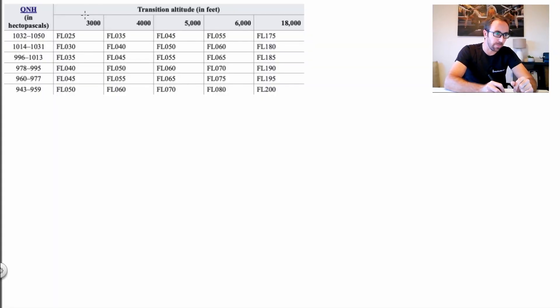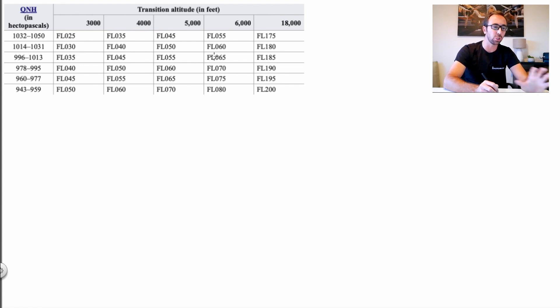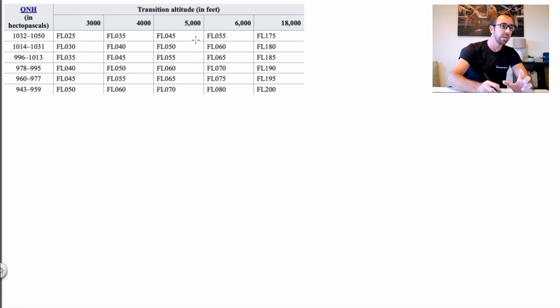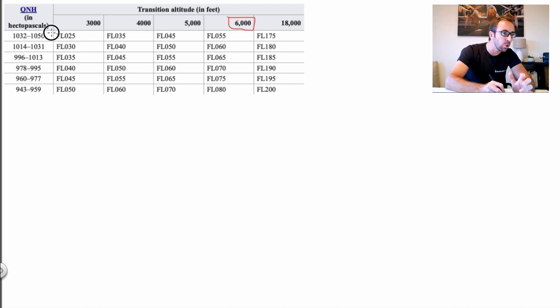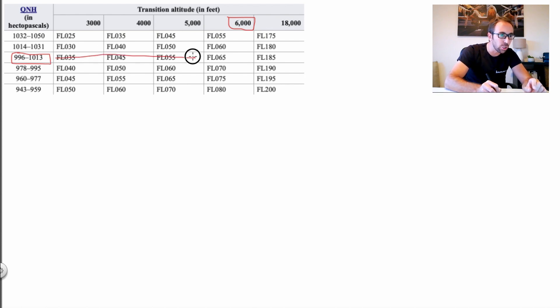Let me explain what I mean by that. Looking at the whiteboard here, we have a table. Depending on your transition altitude — which can be 3,000, 5,000, 6,000, or 18,000 feet — your transition altitude is fixed. Watch my separate video on that for full detail. So depending on your transition altitude — say 6,000 feet — and depending on your local QNH, you're going to have a transition level. For example, with a QNH between 996 and 1013, and a transition altitude of 6,000 feet, our transition level will be Flight Level 65.